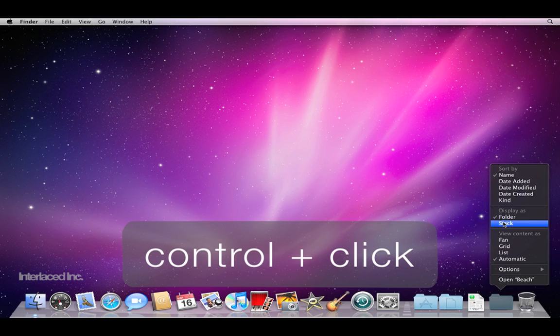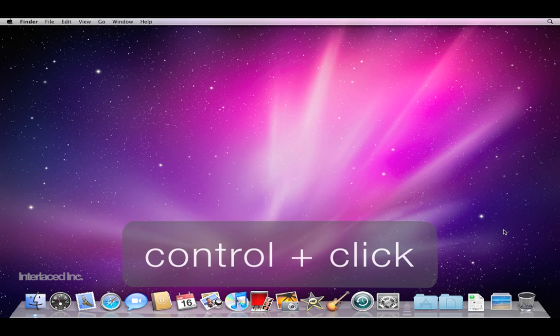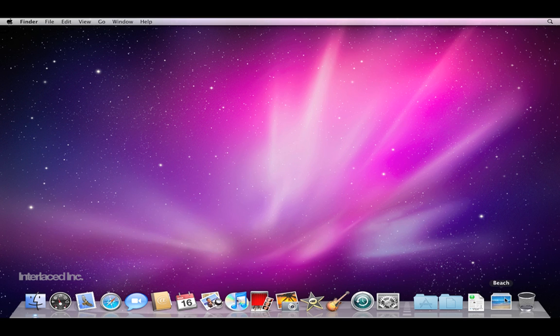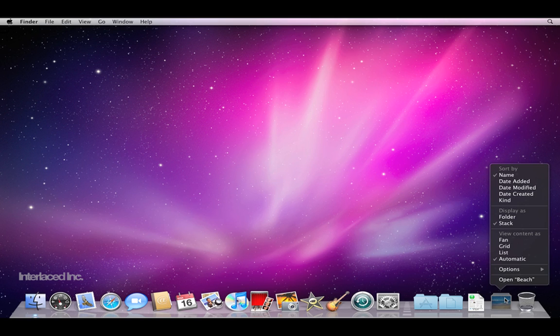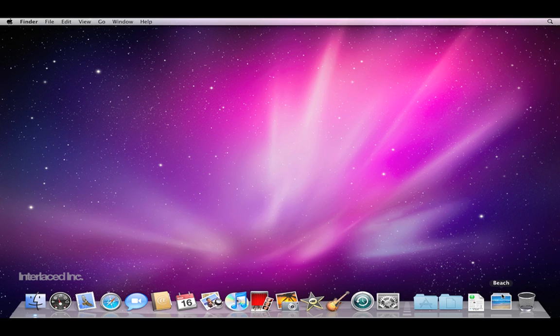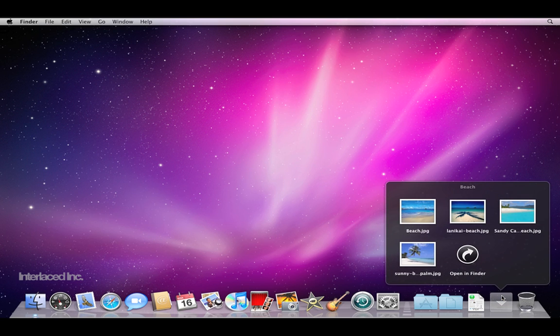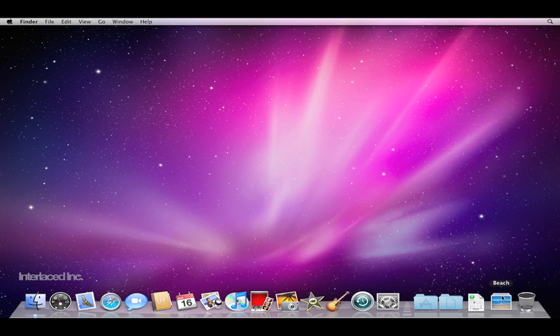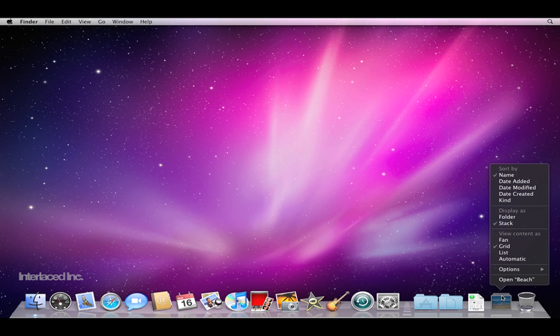I'm going to right click on it again and change it back to stack. Now it shows the contents of it even when it's collapsed. I'll right click again and this time I'll tell it to view as a grid. Now when I click it, it appears as a grid instead of a single list.